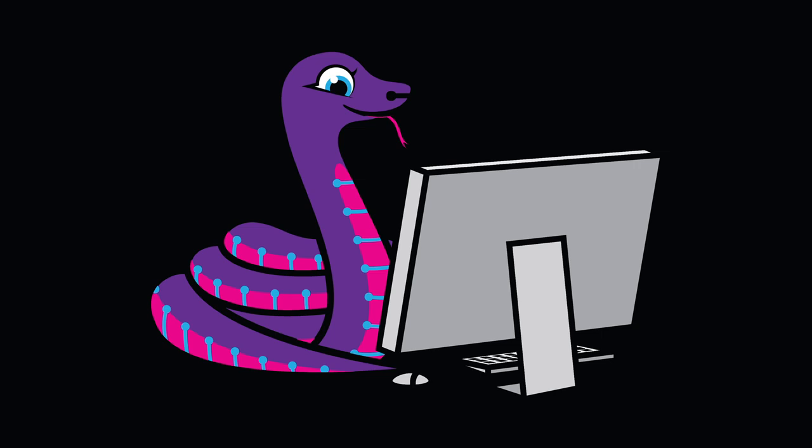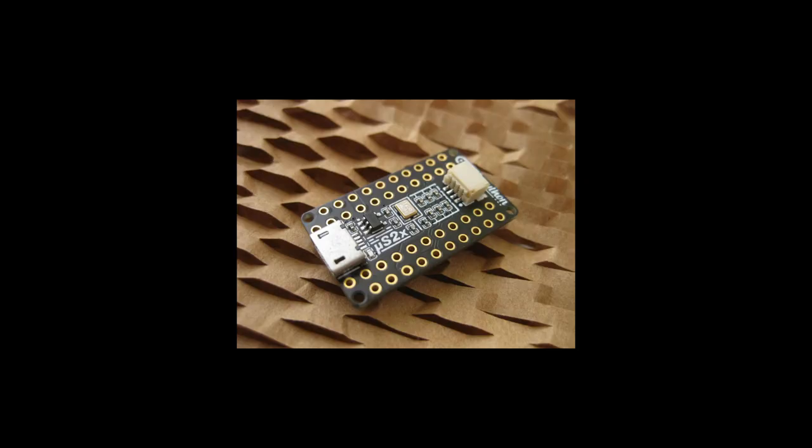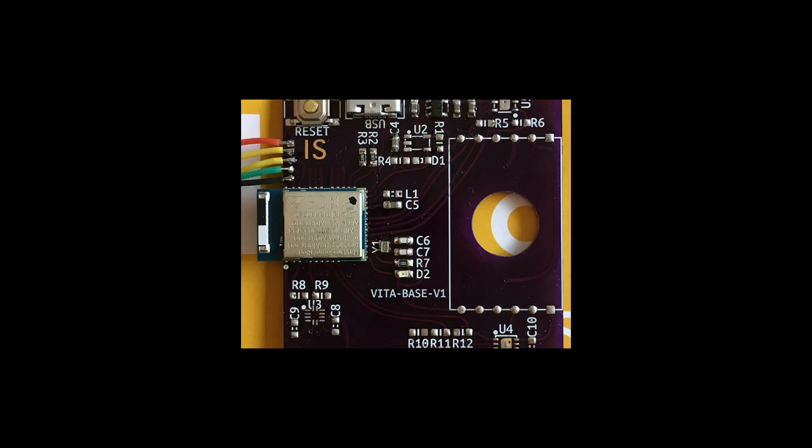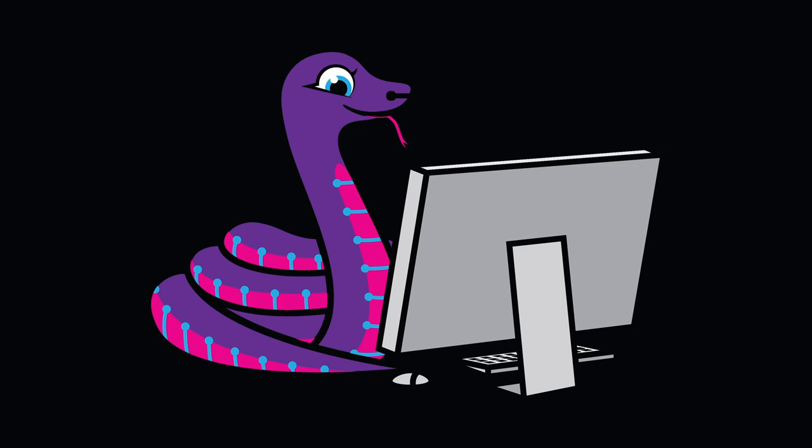The number of CircuitPython-supported microcontrollers and single-board computers continues to grow. There were three new boards added this week, including the Micro S2, the ESP32-S2 Kaluga DevKit, and the IkigaiSense Vita. Are you interested in adding a new board to CircuitPython? Check out the Adafruit Learn system for a series of guides about getting your board added to CircuitPython and CircuitPython.org.